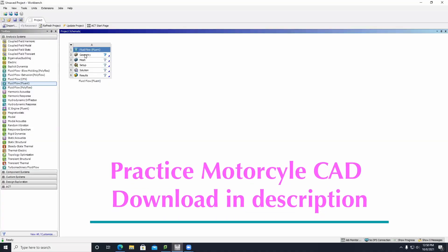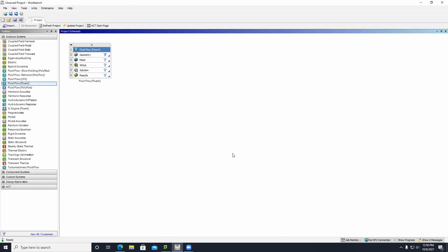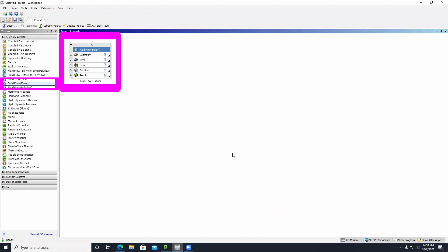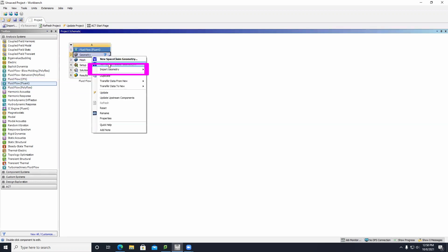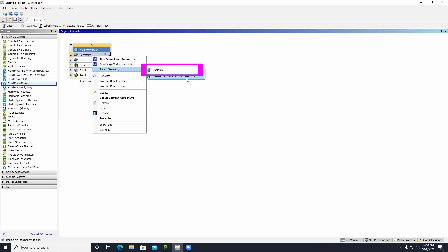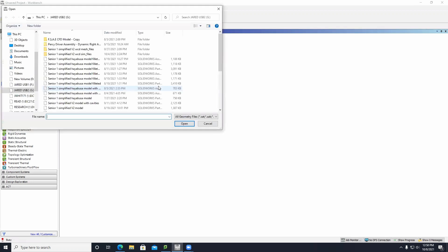The first thing you're going to want to do is open up ANSYS Workbench. Start off by placing a Fluid Flow Fluent block, click on Import Geometry, and then bring in your STEP file from SolidWorks.